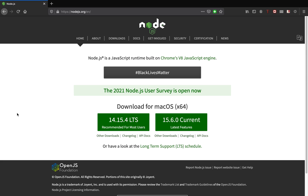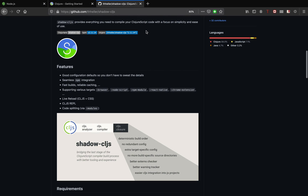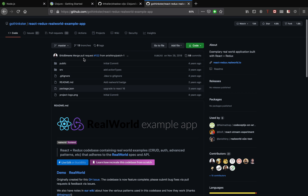Before we get started, let's see what needs to be installed on your machine. You need Node.js installed on your computer, and you also need ClojureScript. We will also be using shadow-cljs to compile our ClojureScript code to JavaScript code so that it can run in the browser.